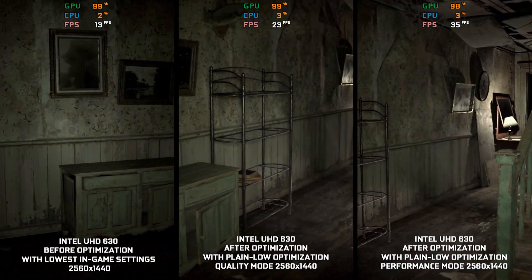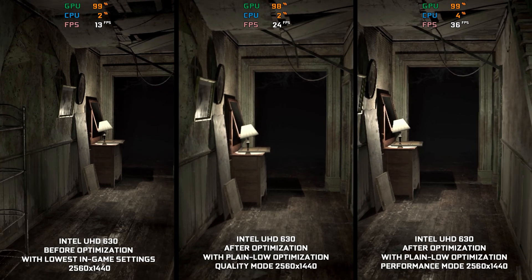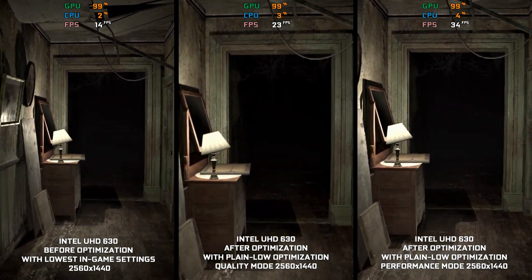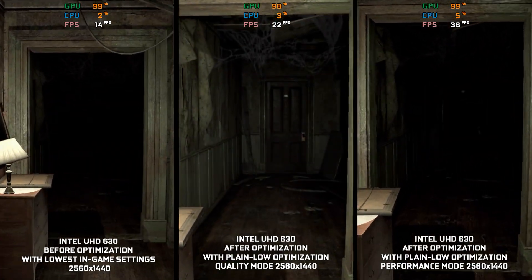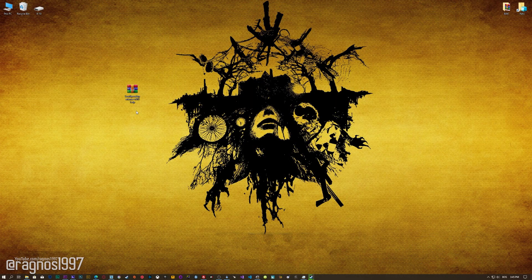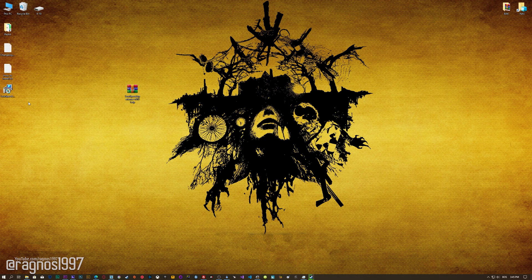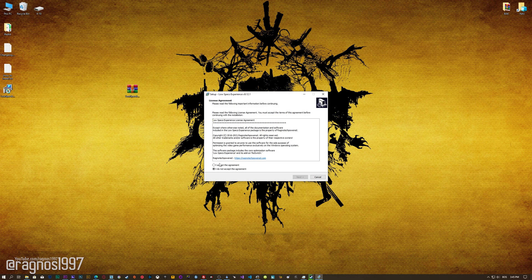This is not a typical benchmark video that will show you what it's like to play the game on certain hardware. This is a video that will show you what it's like to improve the performance of the game on certain hardware. Before we proceed with the optimization process, you will need to download and install the Low Specs Experience. The download link can be found in the description of this video. Low Specs Experience is a game optimization tool that I developed that will allow you to optimize your favorite games for maximum performance.